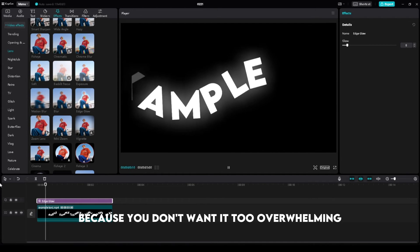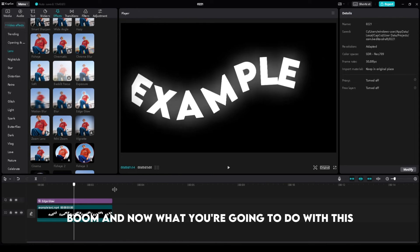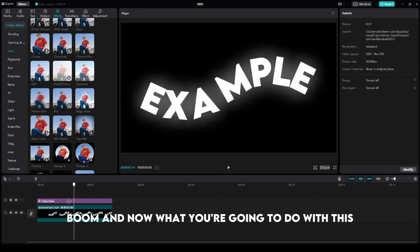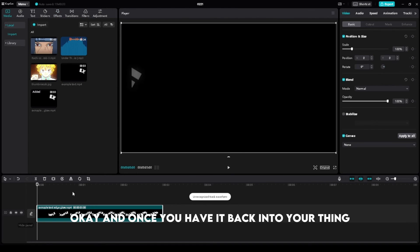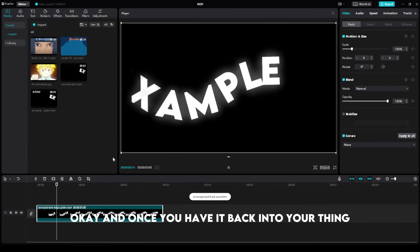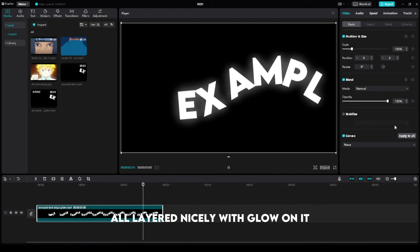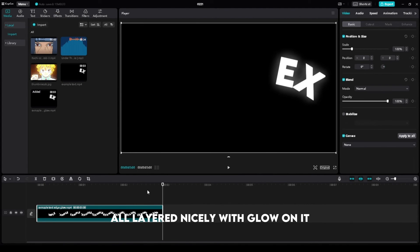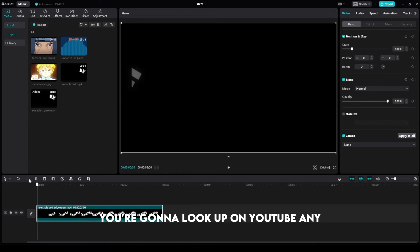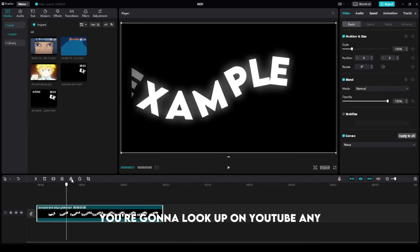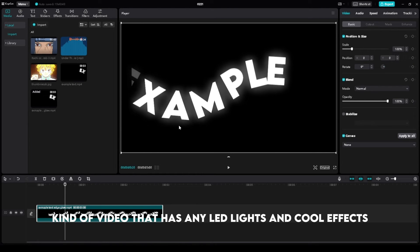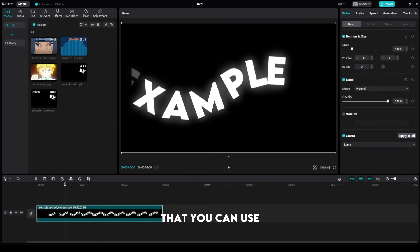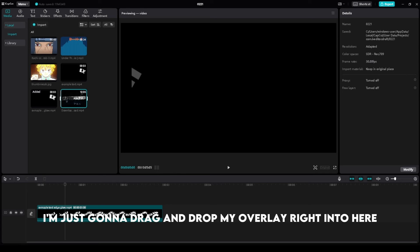Now what you're going to do with this is export it one more time. Once you have it back into your project, all layered nicely with glow on it, you're going to look up on YouTube any kind of video that has LED lights and cool effects that you can use. I'm just going to drag and drop my overlay right into here, grab it, and let me just chop it up real quick.